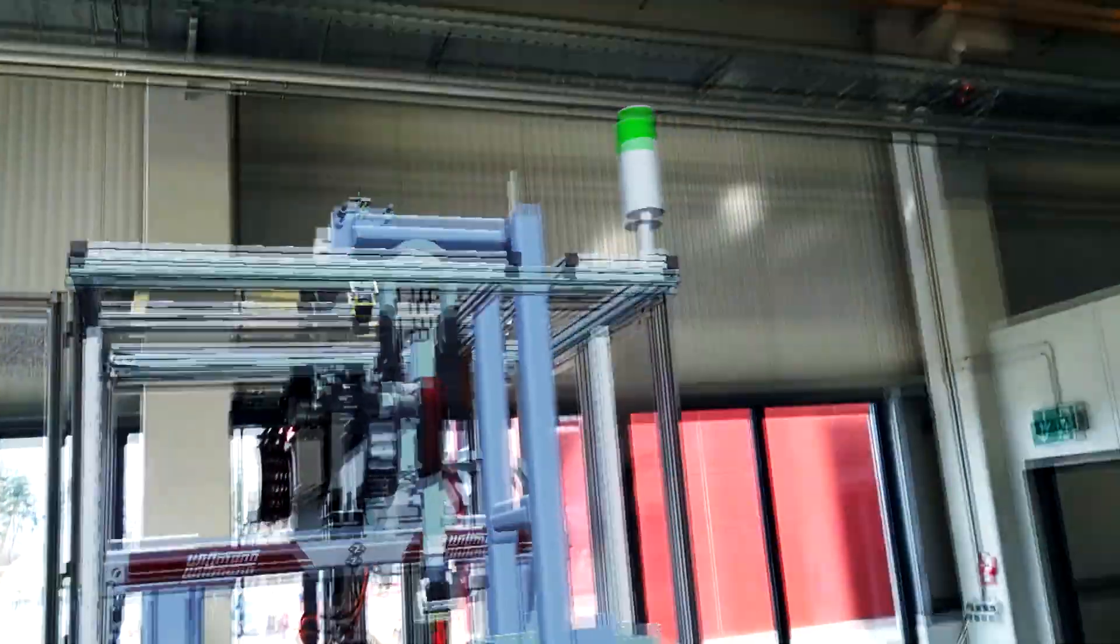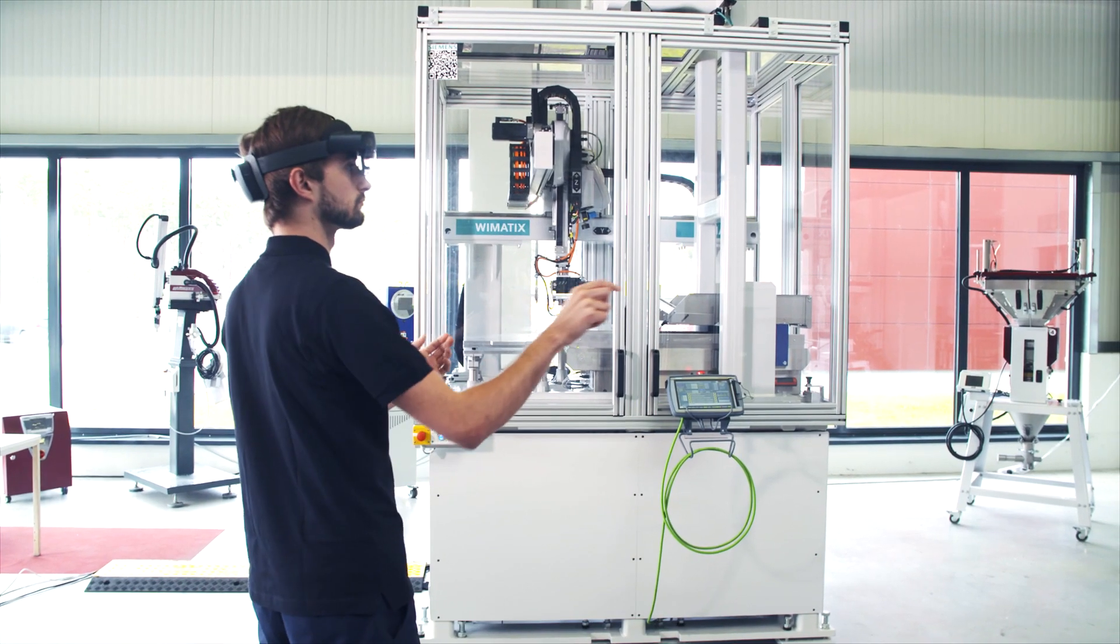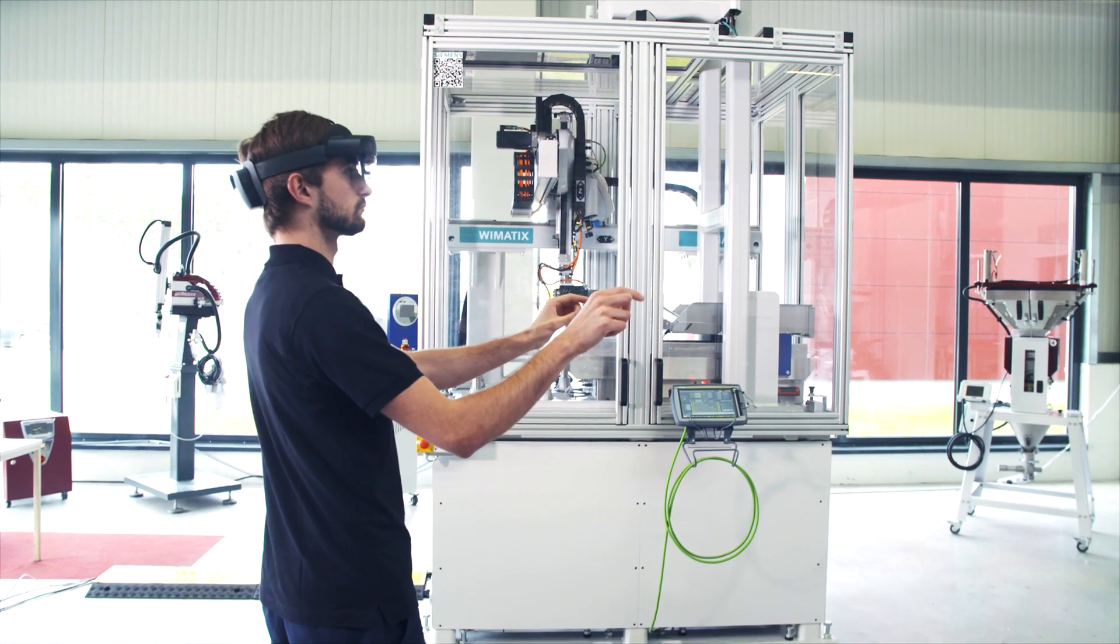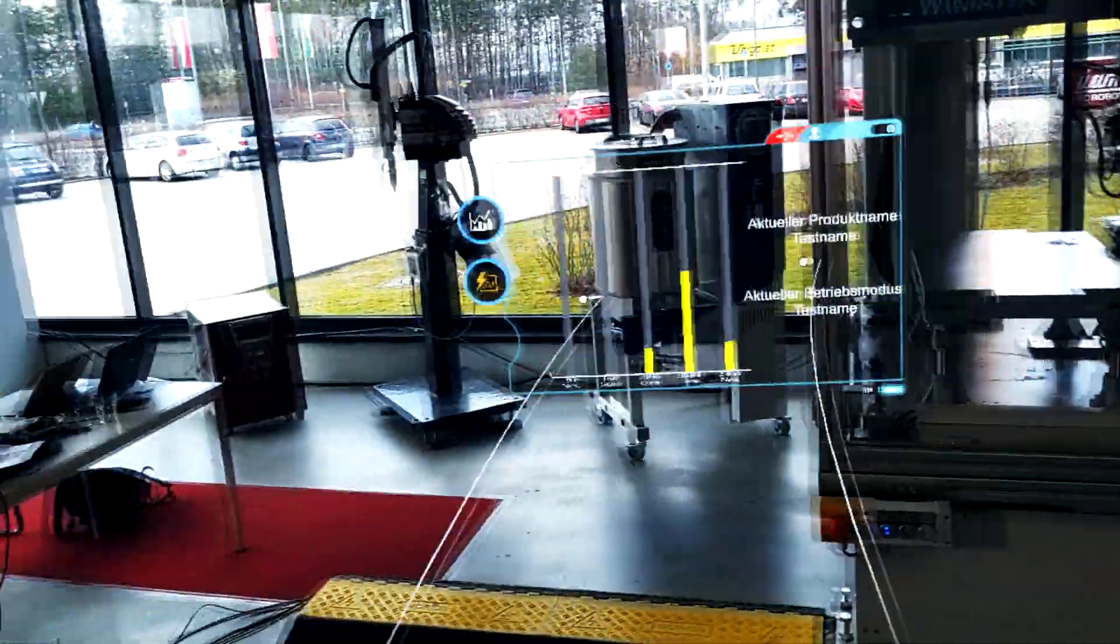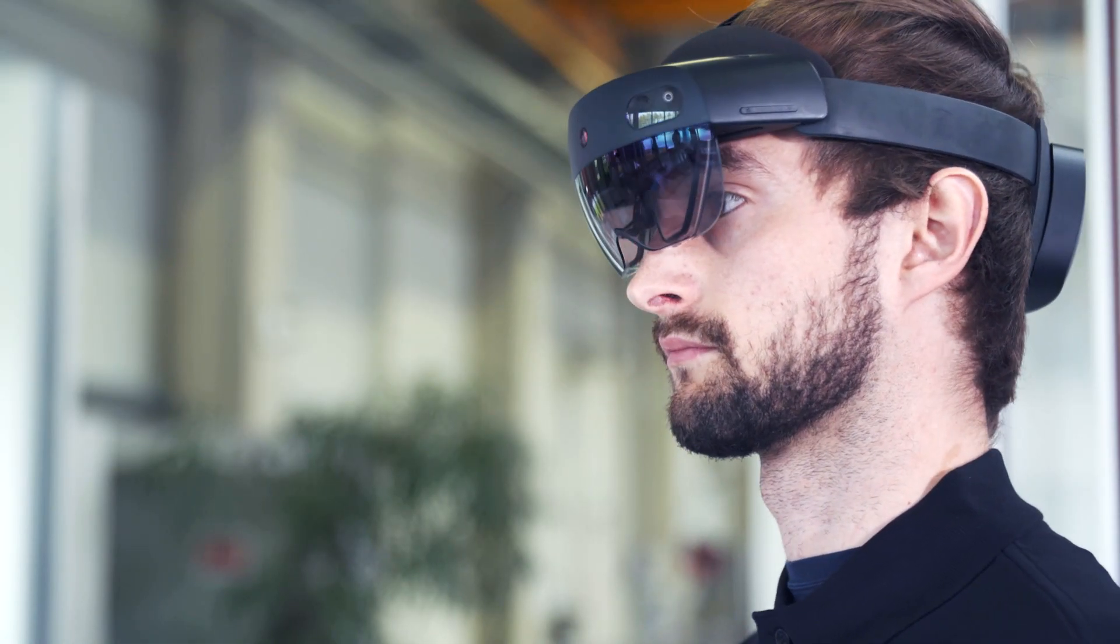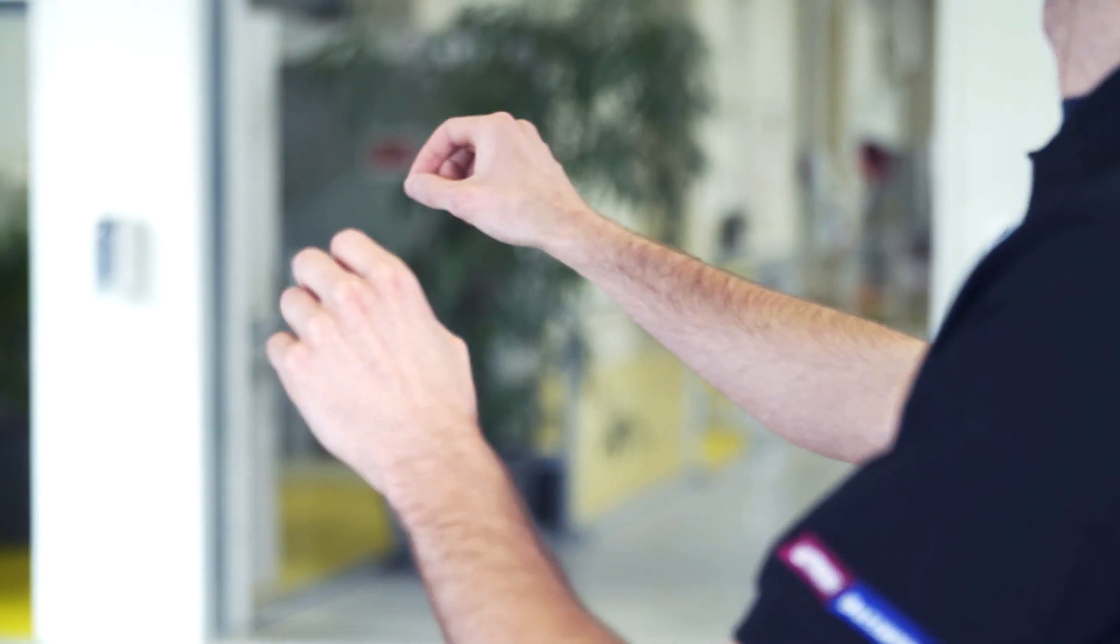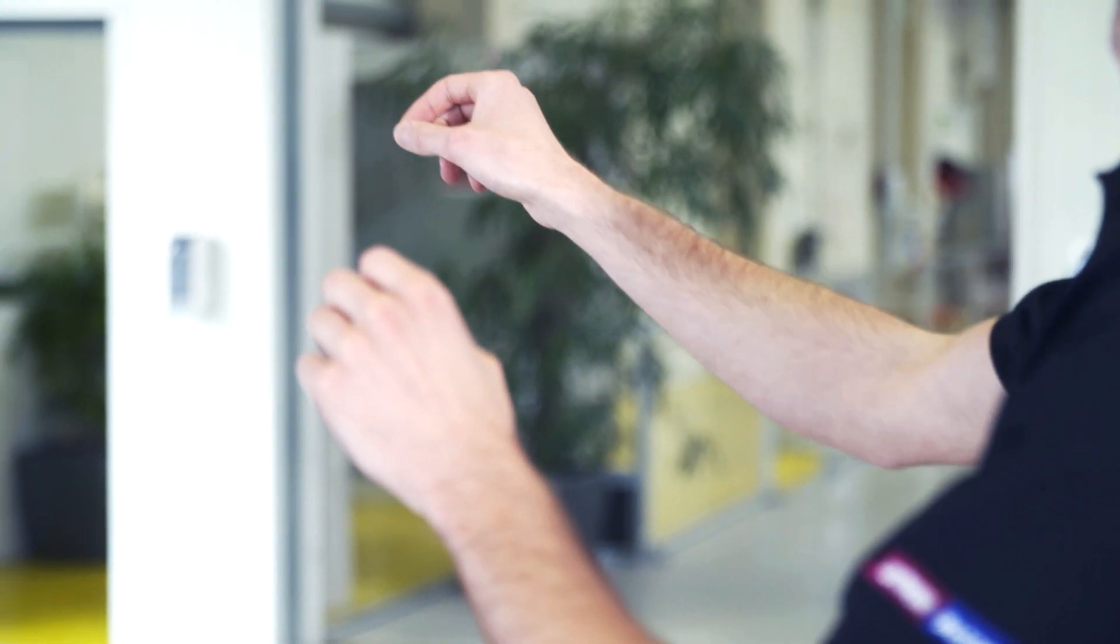Operators no longer need to go somewhere and physically fetch, for example, a connection diagram. Instead, they see all the information they need directly at the machine and can start working right away. We expect that this will significantly reduce machine downtimes and increase availability.